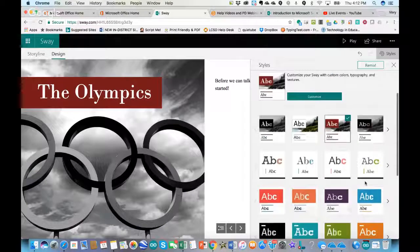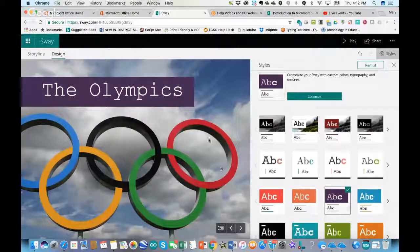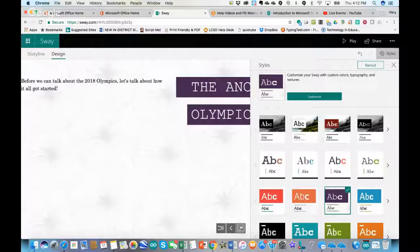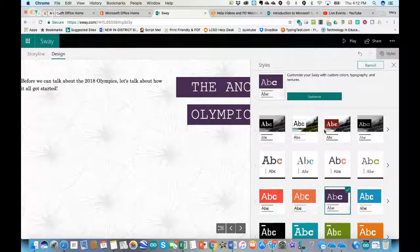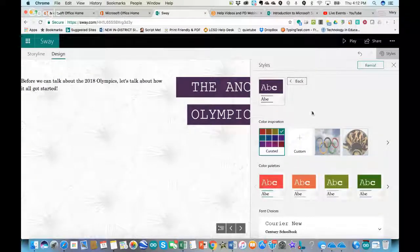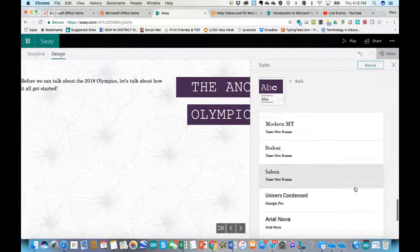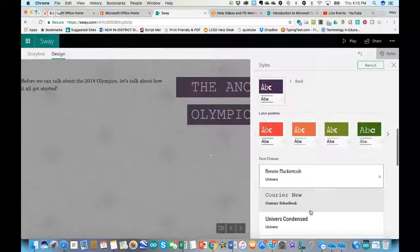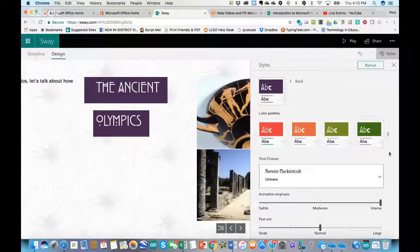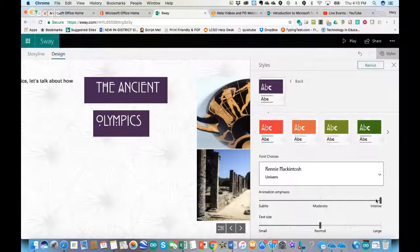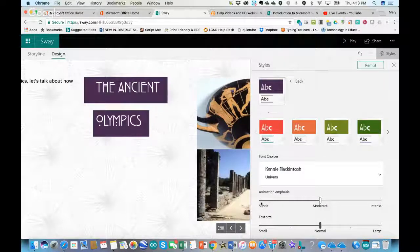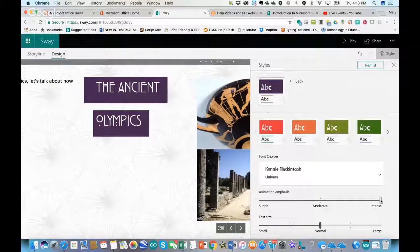I can choose a different style from my list — for example a black and white style. I like this purple style with what looks like little dandelions on it. I want to change the font, so I'll click Customize, which allows me to do different font changes. You don't have a million options but a number to choose from. There's also where you can choose if you want the animation to come in intensely, subtly, or somewhere in between, and you can choose the text size larger or smaller.